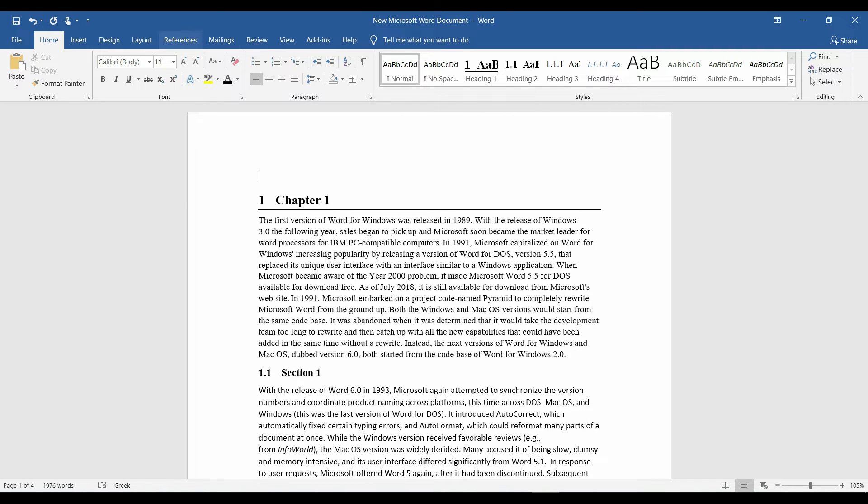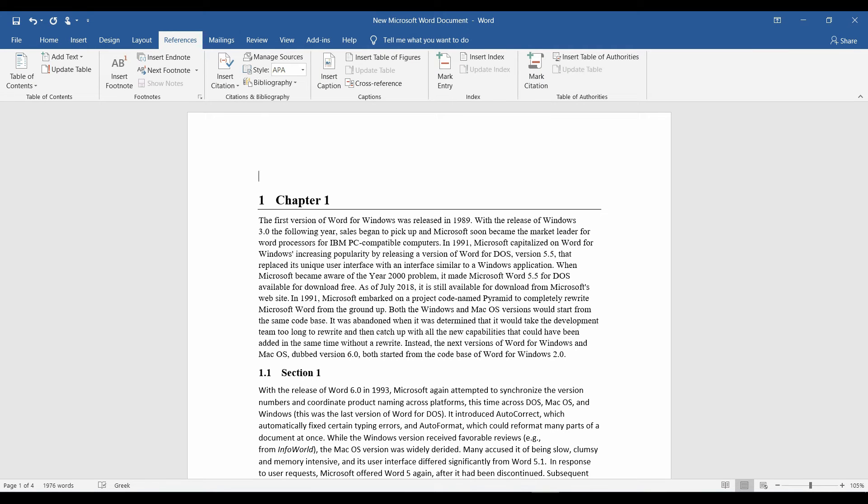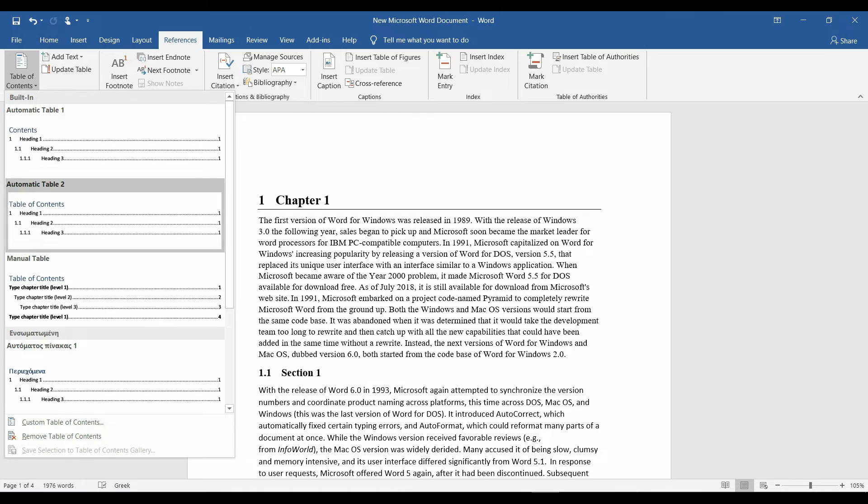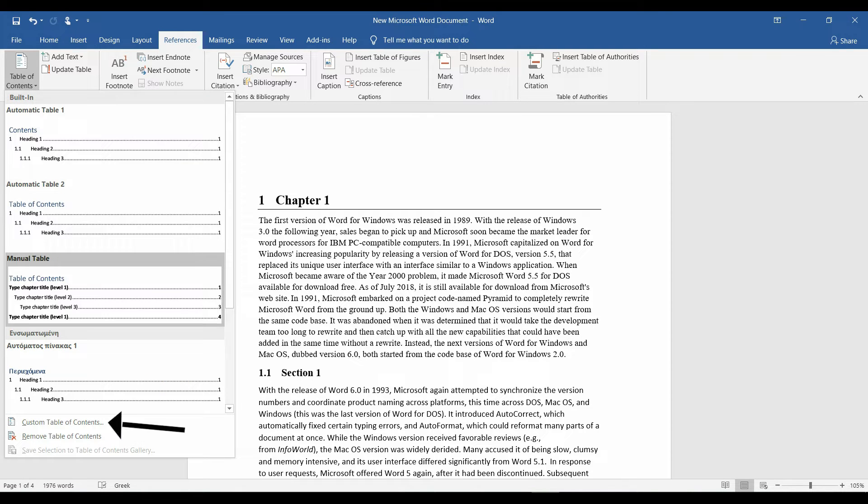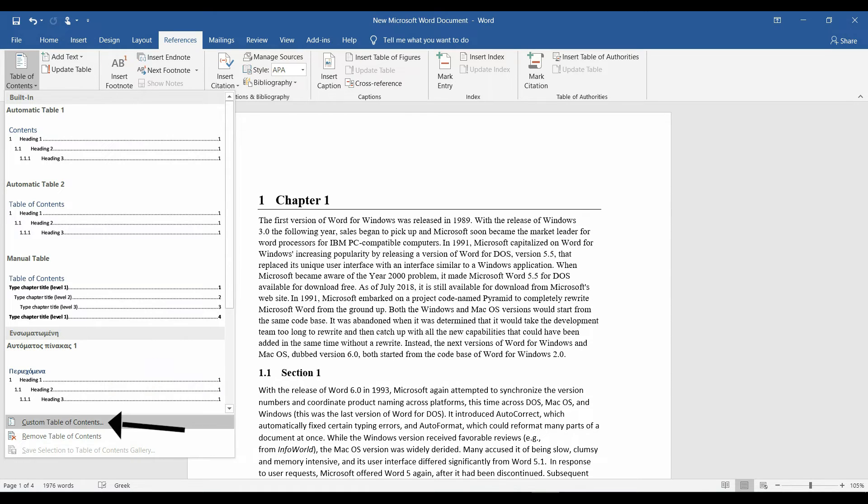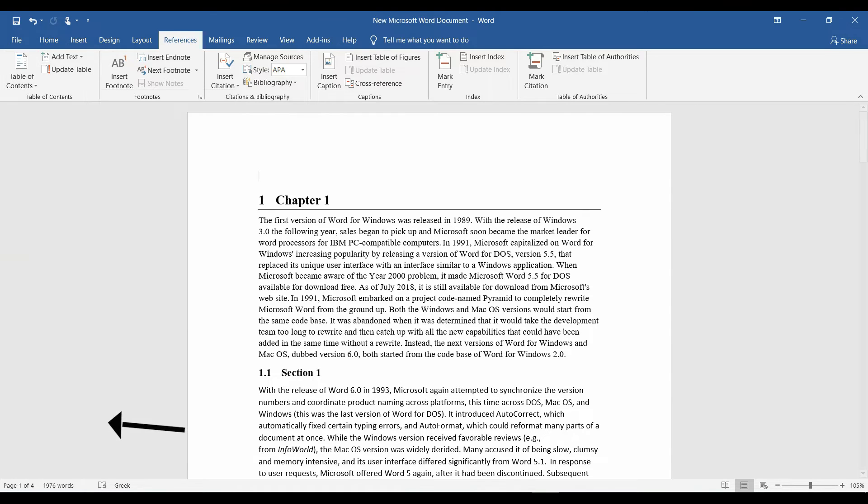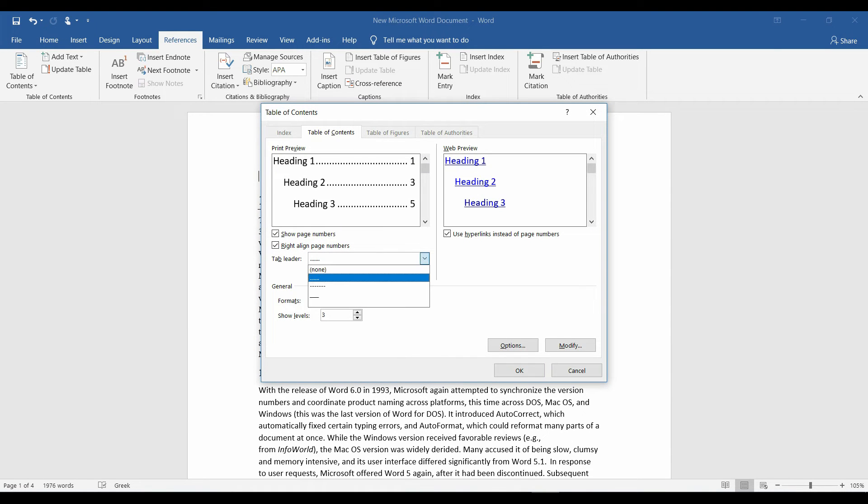Alright, now press at the preferences tab, and at the table of contents icon, you can choose from pre-made tables, but I'm gonna customize it by clicking at the custom table button.